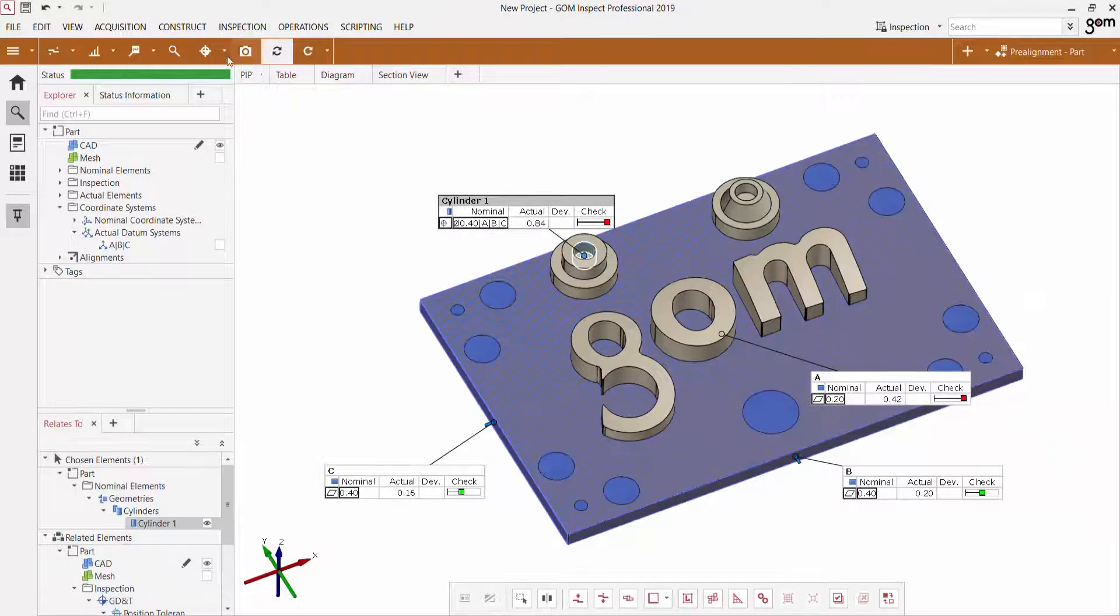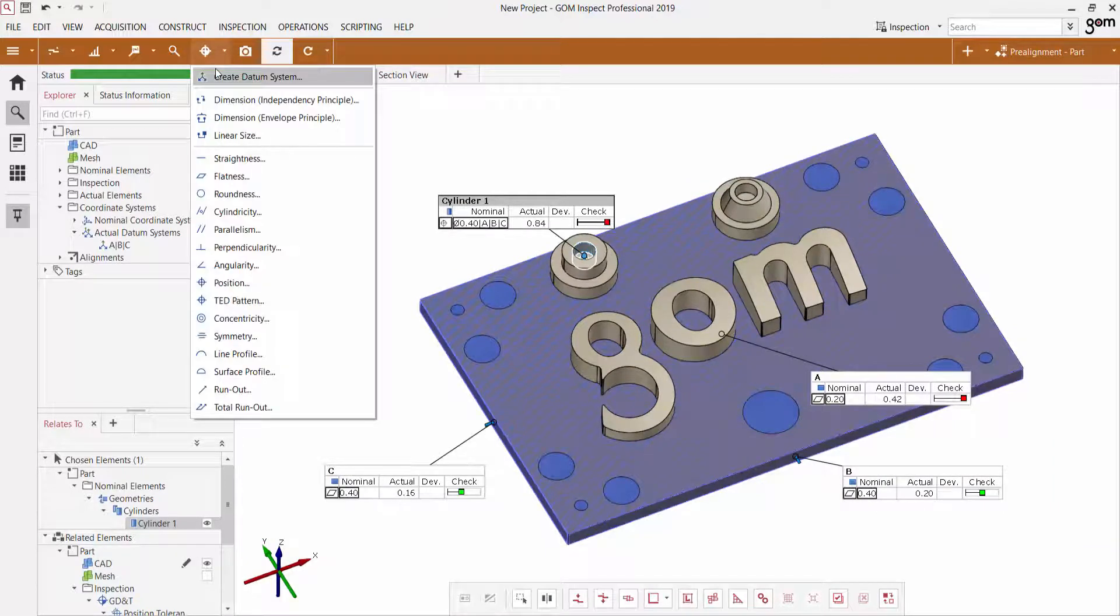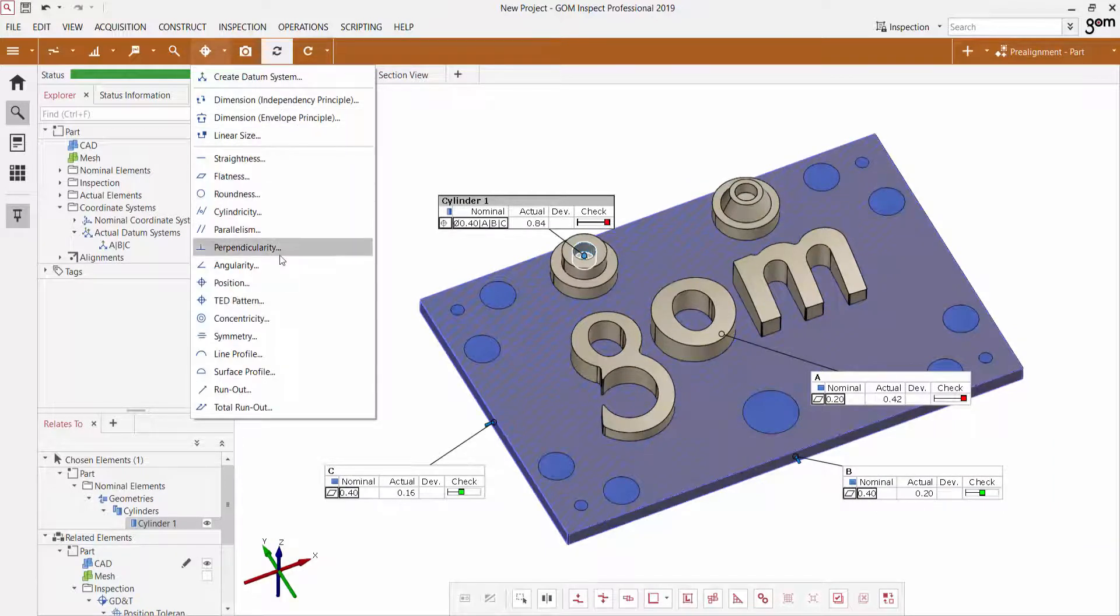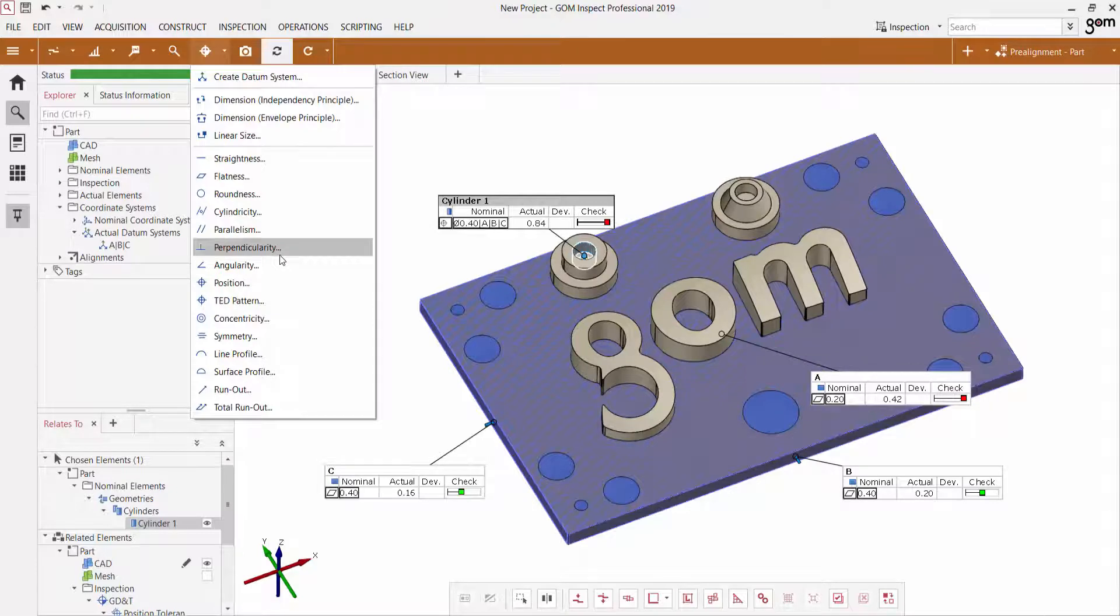So that's how you can use the GD&T Quick Creation menu to very quickly apply any GD&T elements you'd like to use in your next inspection project. That's it for today's Tech Tip Tuesday. Thank you and we'll see you in the next one.